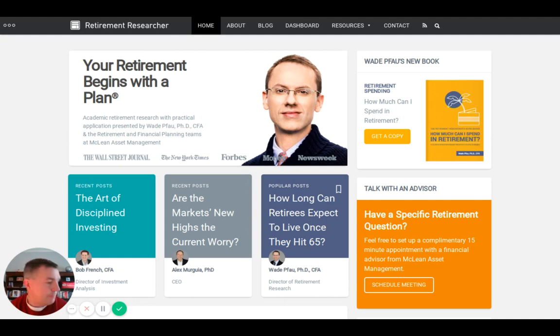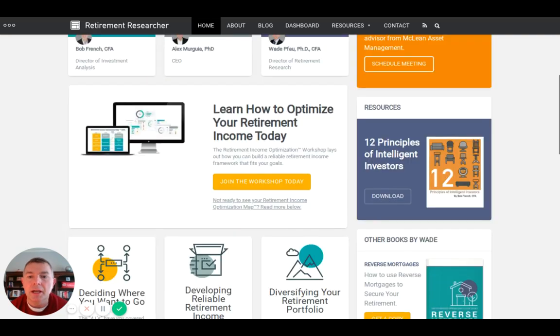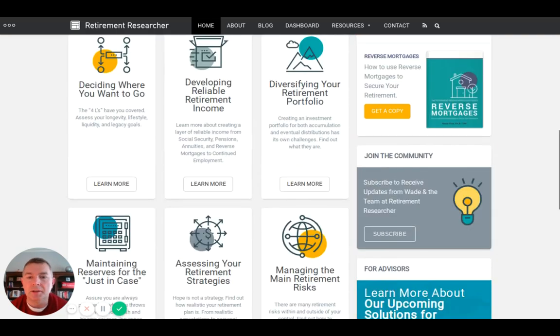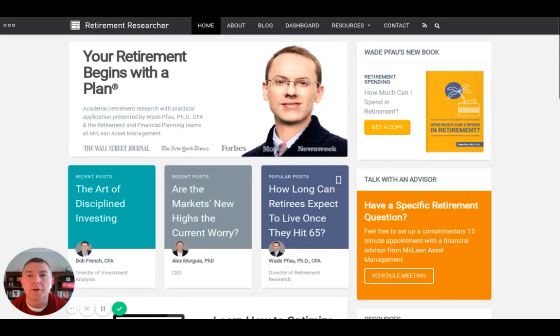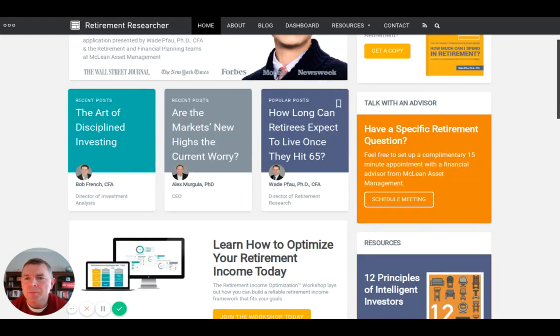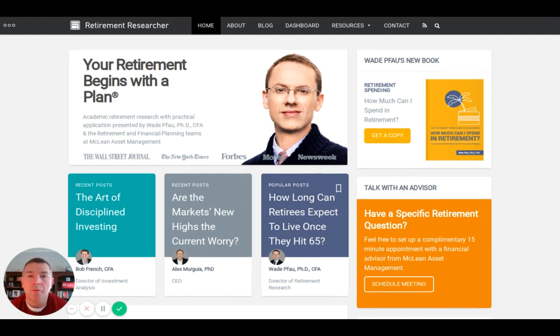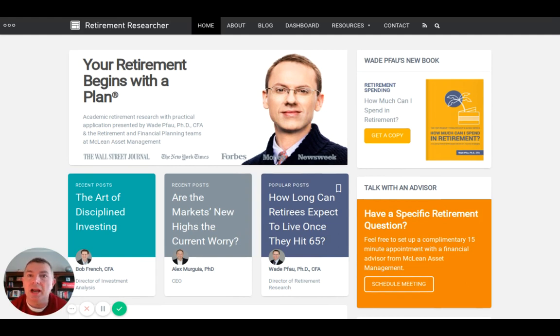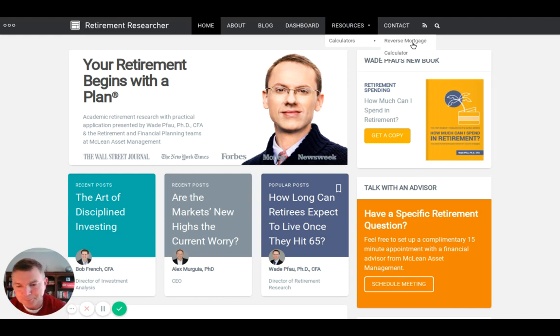In his book he mentioned this reverse mortgage calculator. There's tons and tons of stuff on this guy's website - big fan. I think he does work with a group called McLean Asset Management. Don't know anything about them, but if Wade affiliates with a group they're probably legit. Let's go to his resource calculators, reverse mortgage calculator.